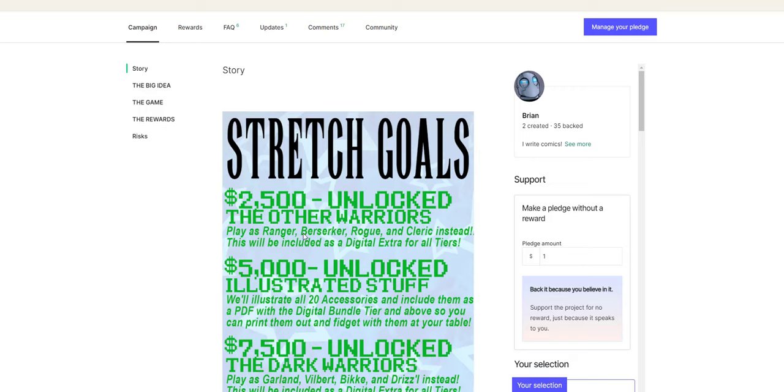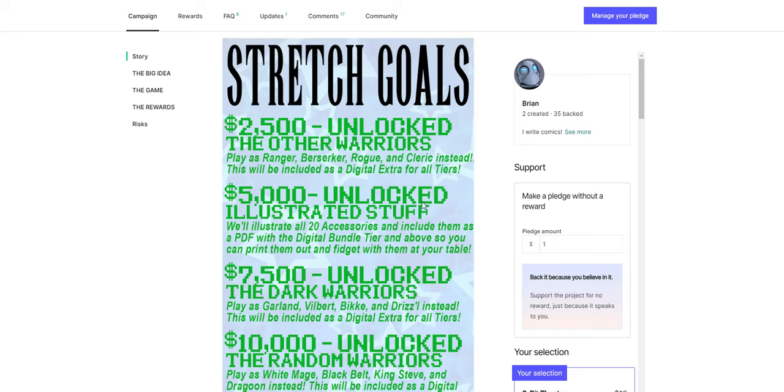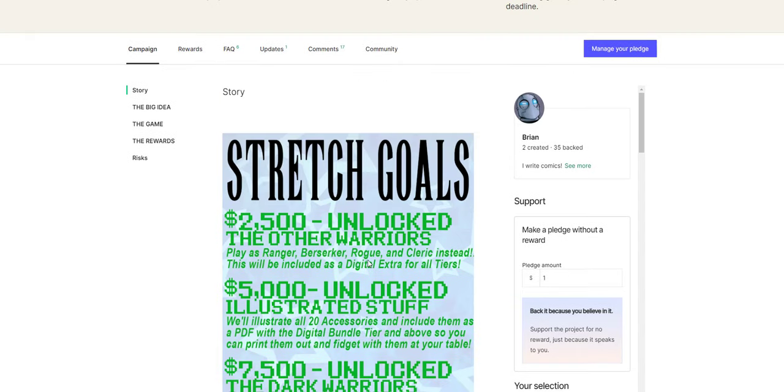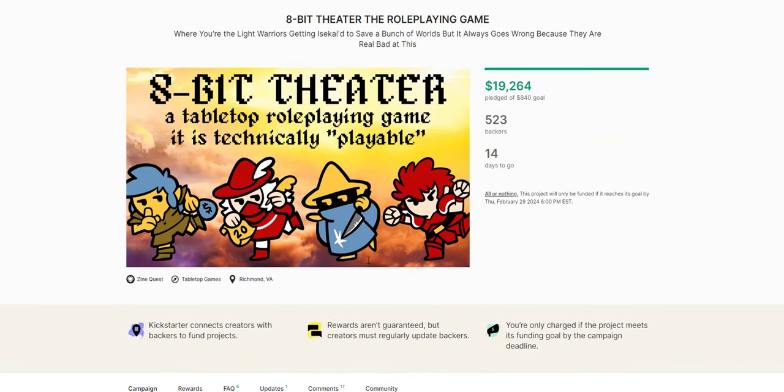So there's a bunch of extra classes you can get too. So there's the main four, but you also get Ranger, Berserker, Rogue, and Cleric. A lot more accessories. You can now play Garland, Vilbert, Bike, and Drizzle instead. There's a bunch of extra Dark Warriors you can play. There's White Mage, Black Belt, King Steve, and Dragoon now as well. A whole bunch of extra characters from the comics. So 8-Bit Theater. This is what I'm really excited about. I hope you guys check this one out because I think it'll be great.